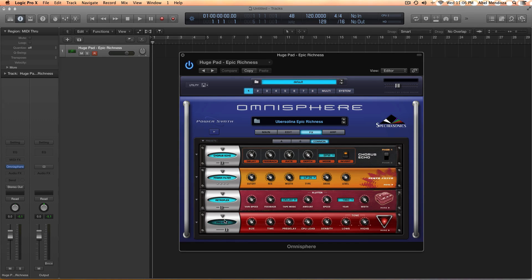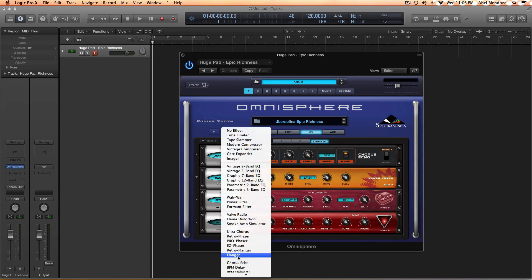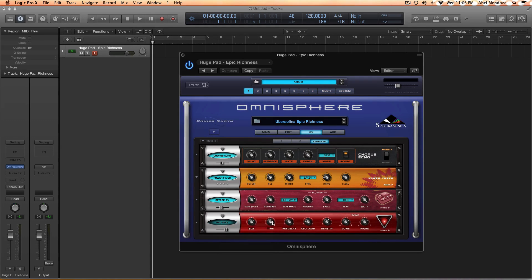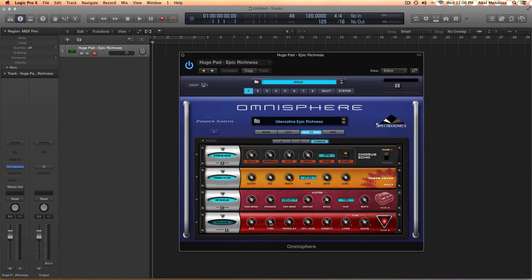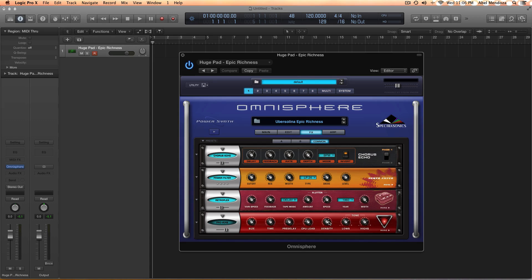And then I added a reverb, the pro reverb, the pro verb, which is all the way down here. And on the size I set it at 1 o'clock. On time it's a little bit afternoon. The pre-delay at 9 o'clock, CPU load at maybe 9 o'clock, density at 1 o'clock.